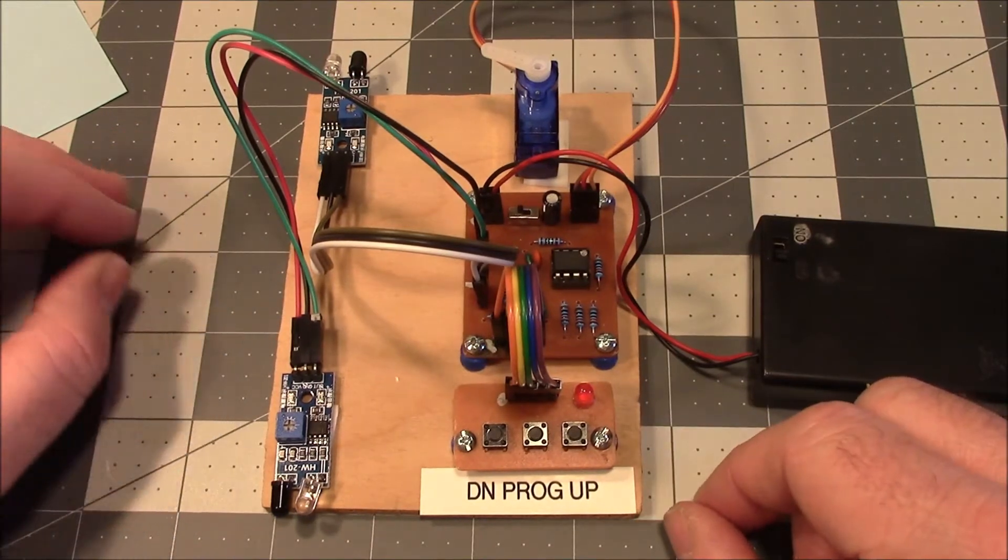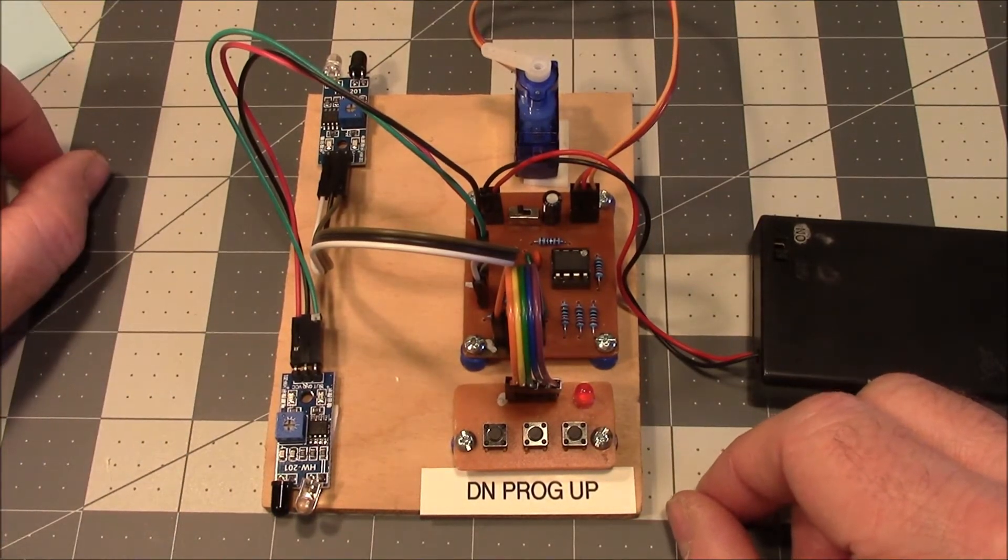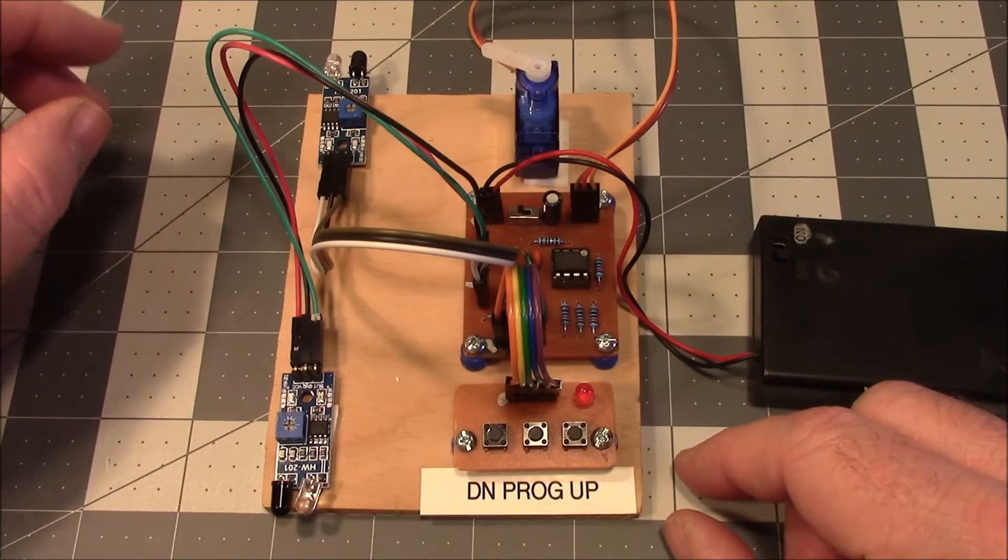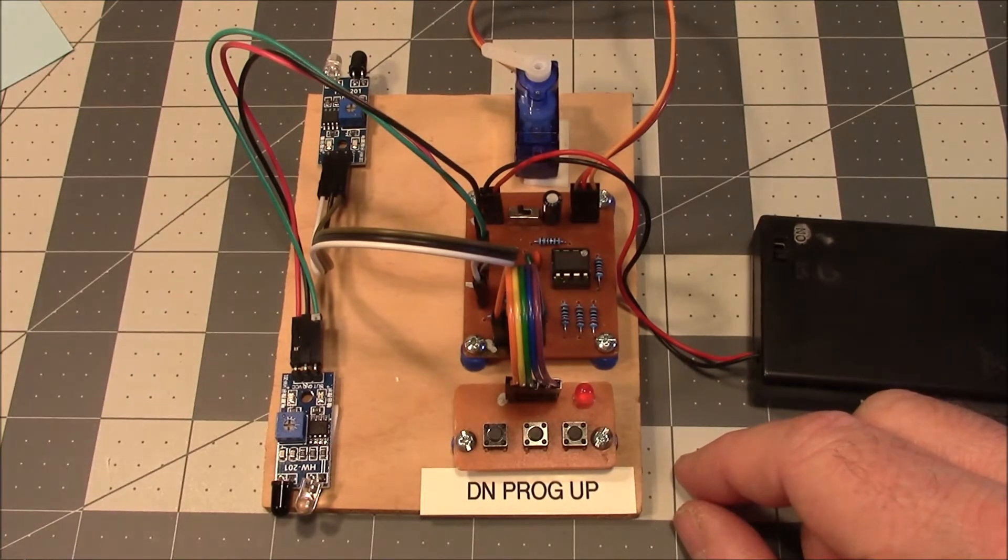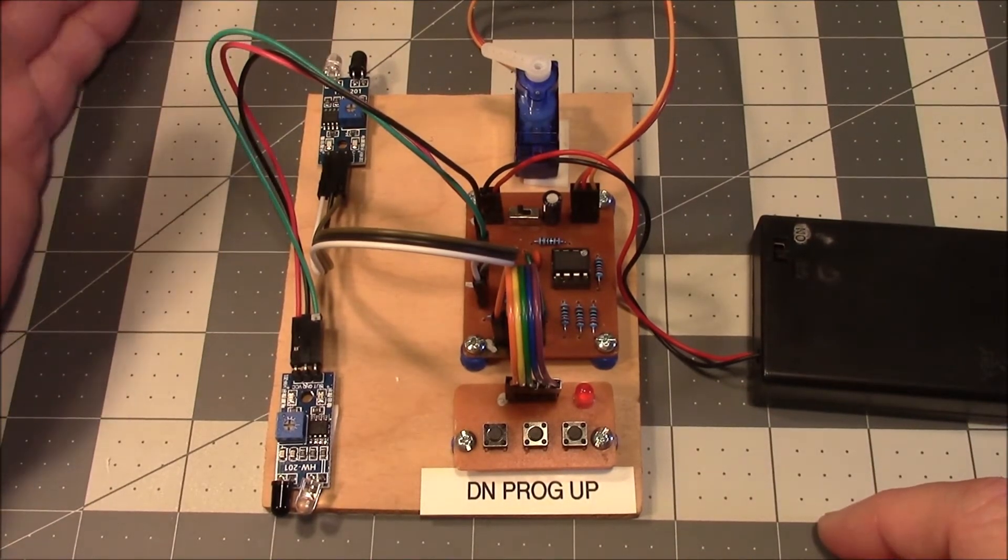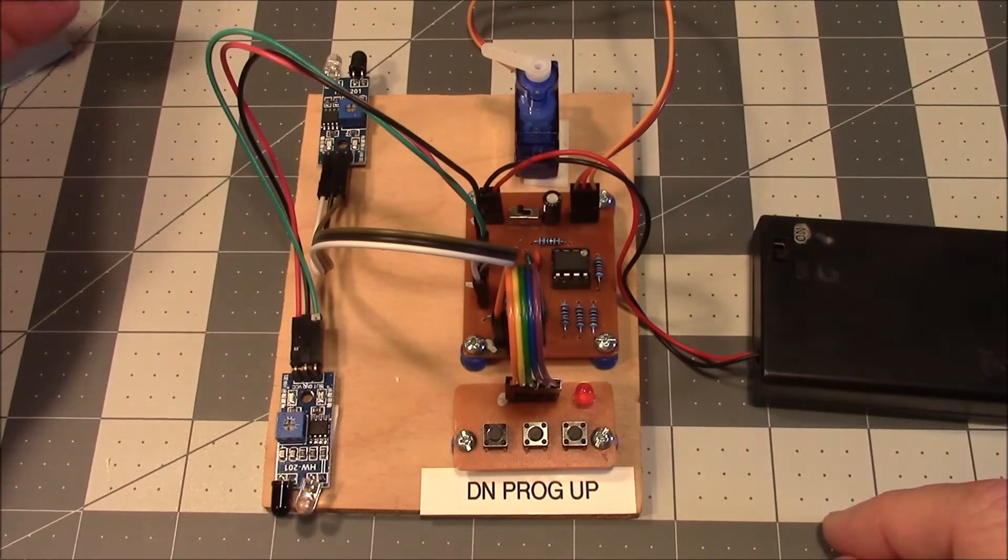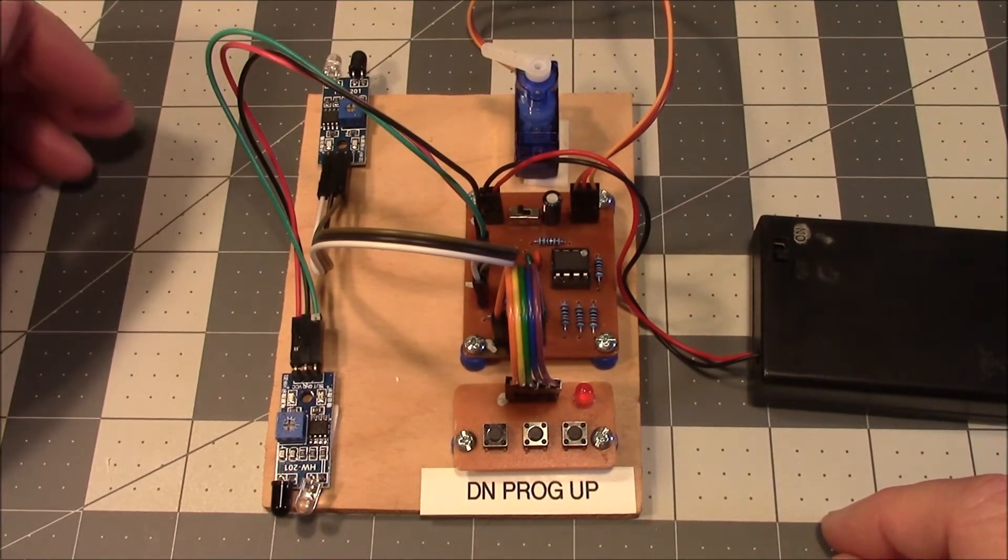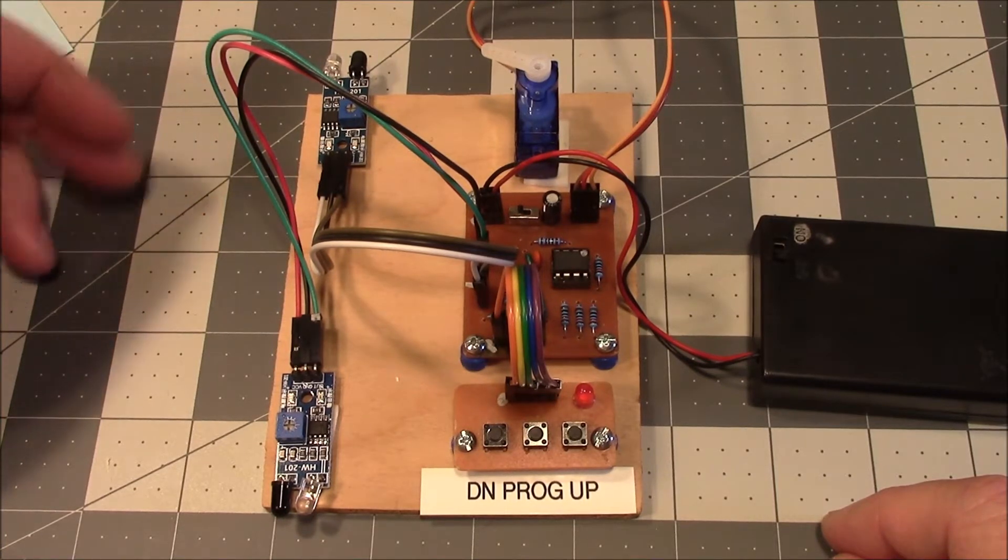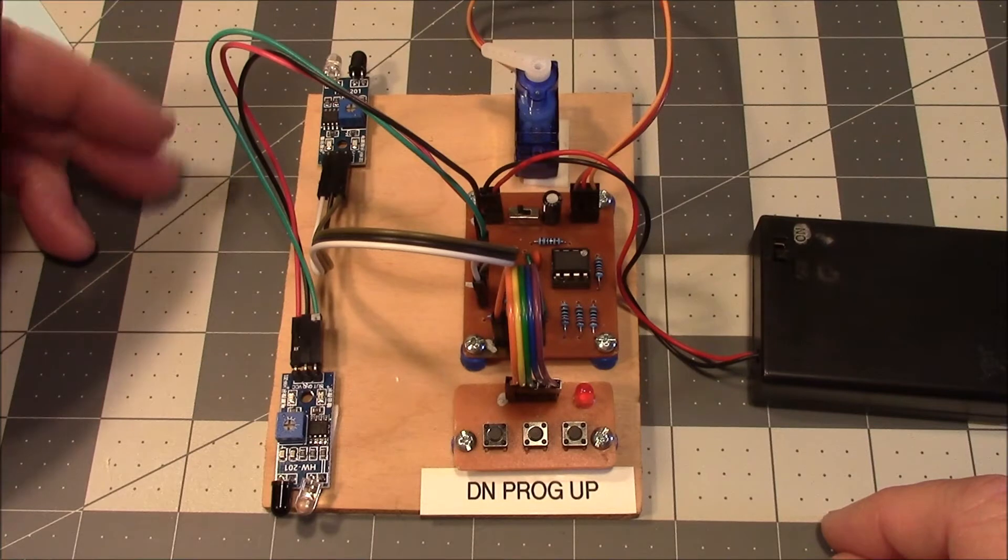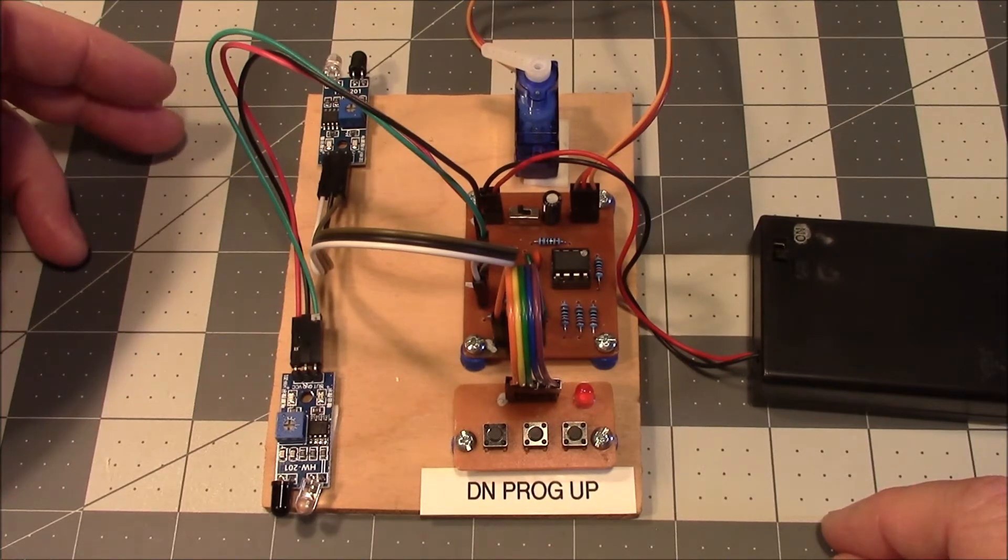In one of his videos he was making a servo controller for his model train set to control the switches, to tell the train which way to go. He wanted to automate the process so that if the train was coming back across the switch, it wouldn't derail. The switch would be automatically adjusted to the right position.